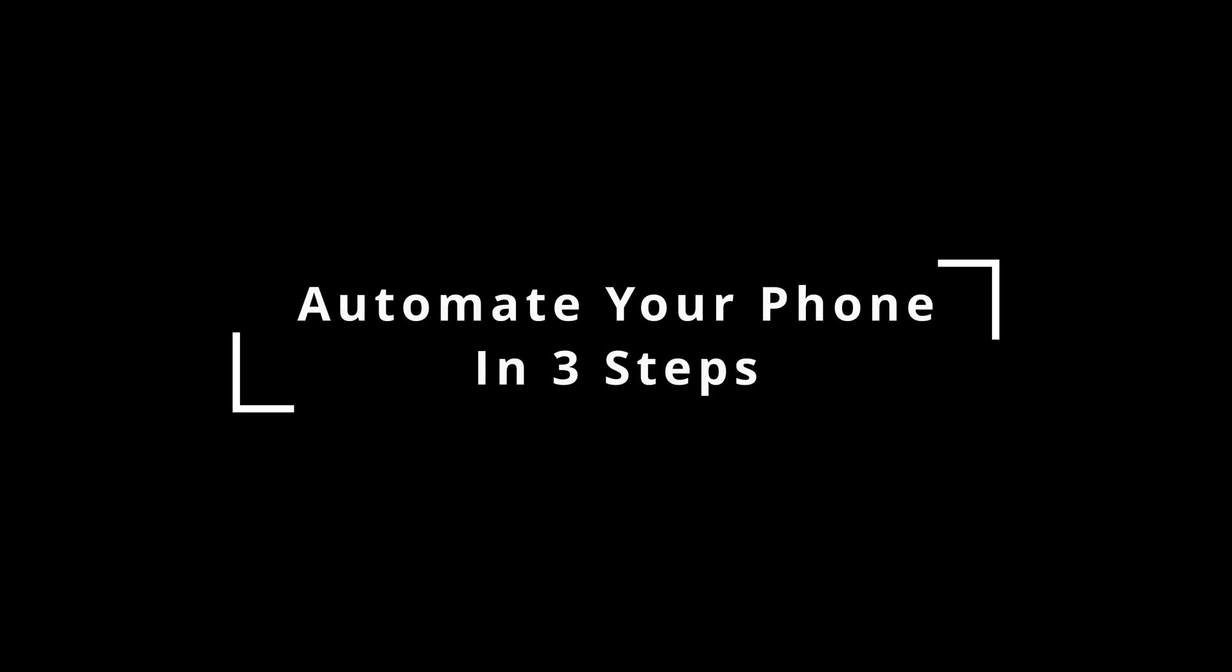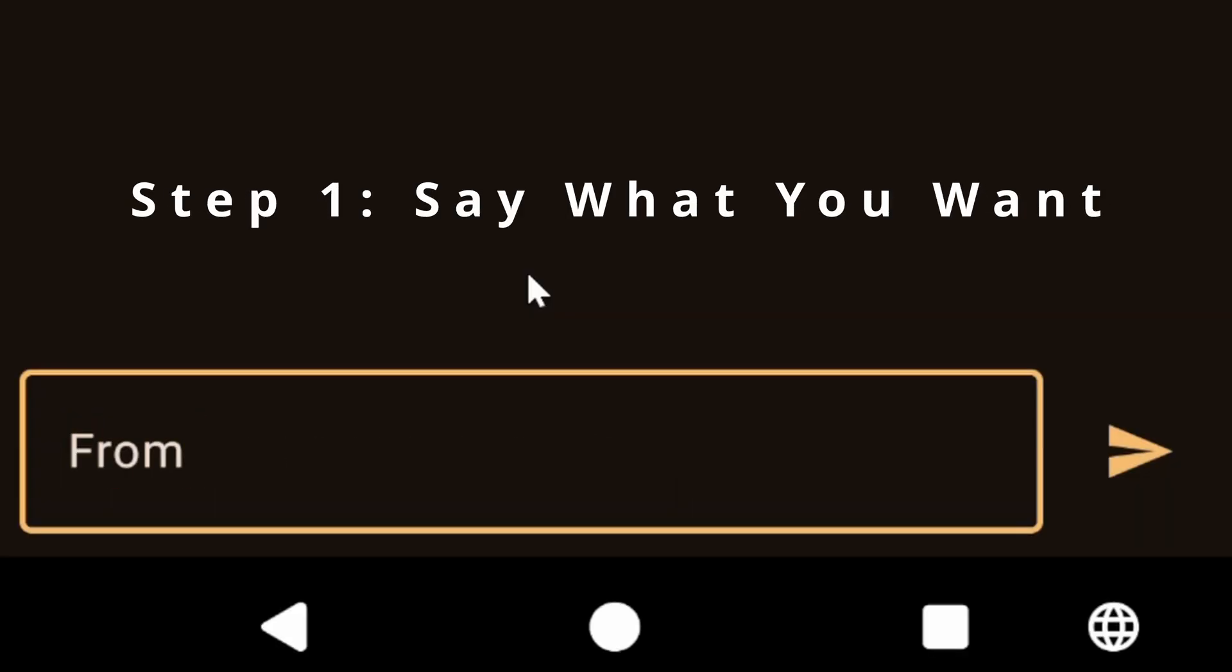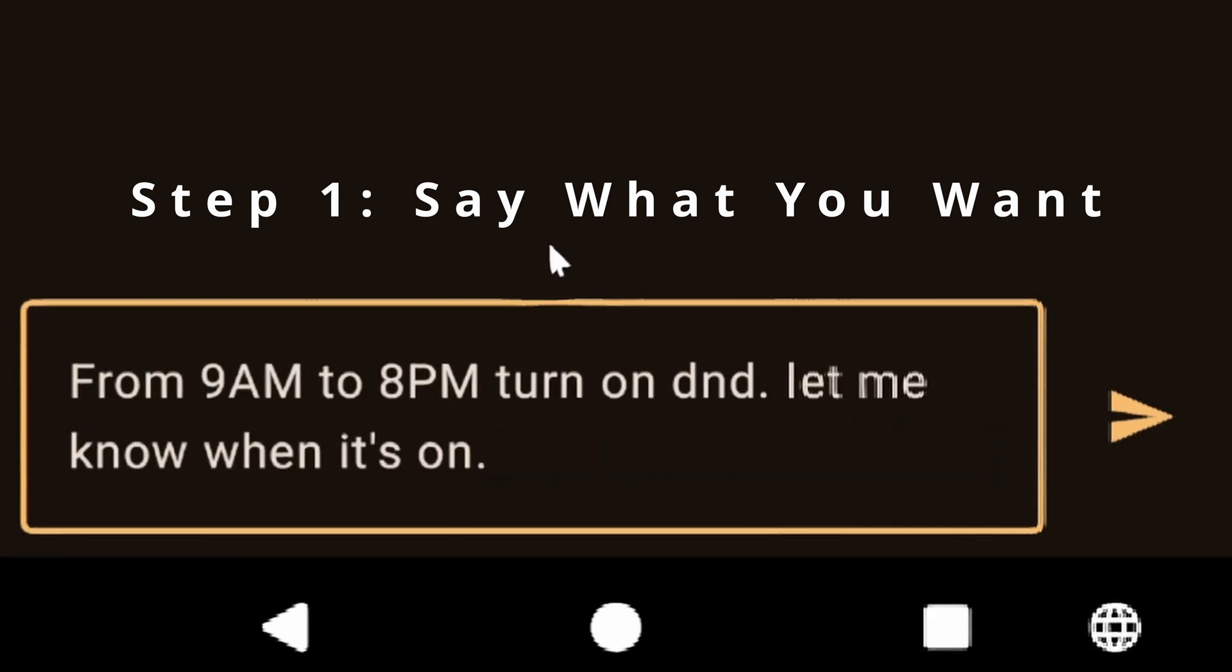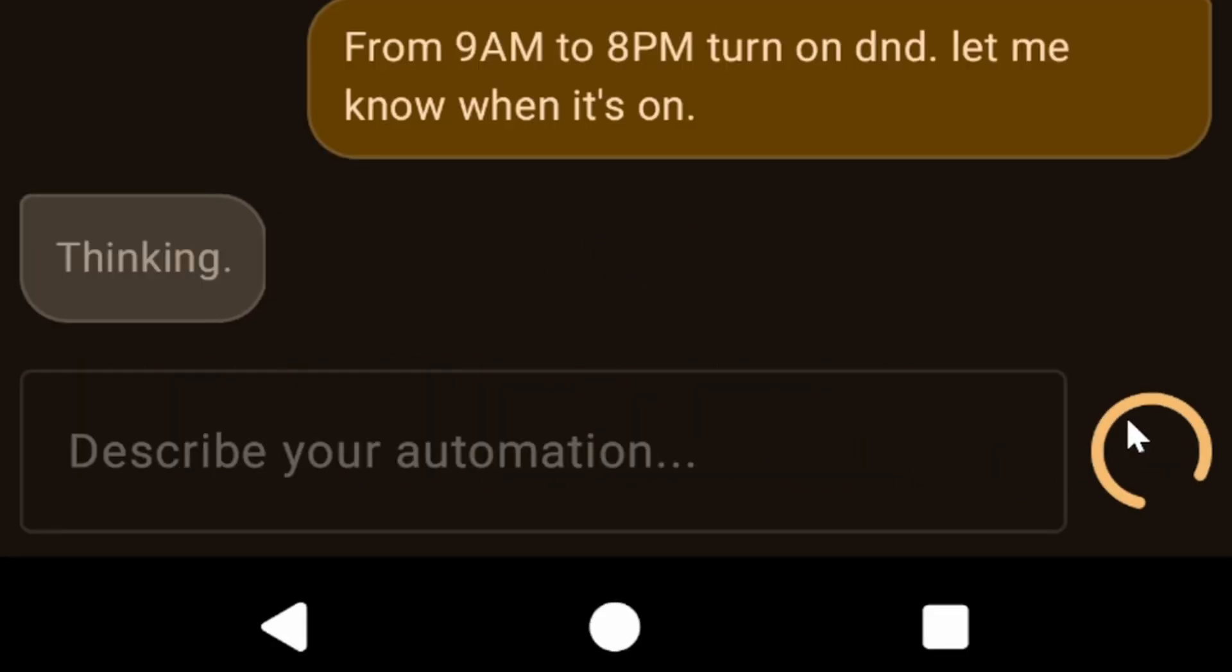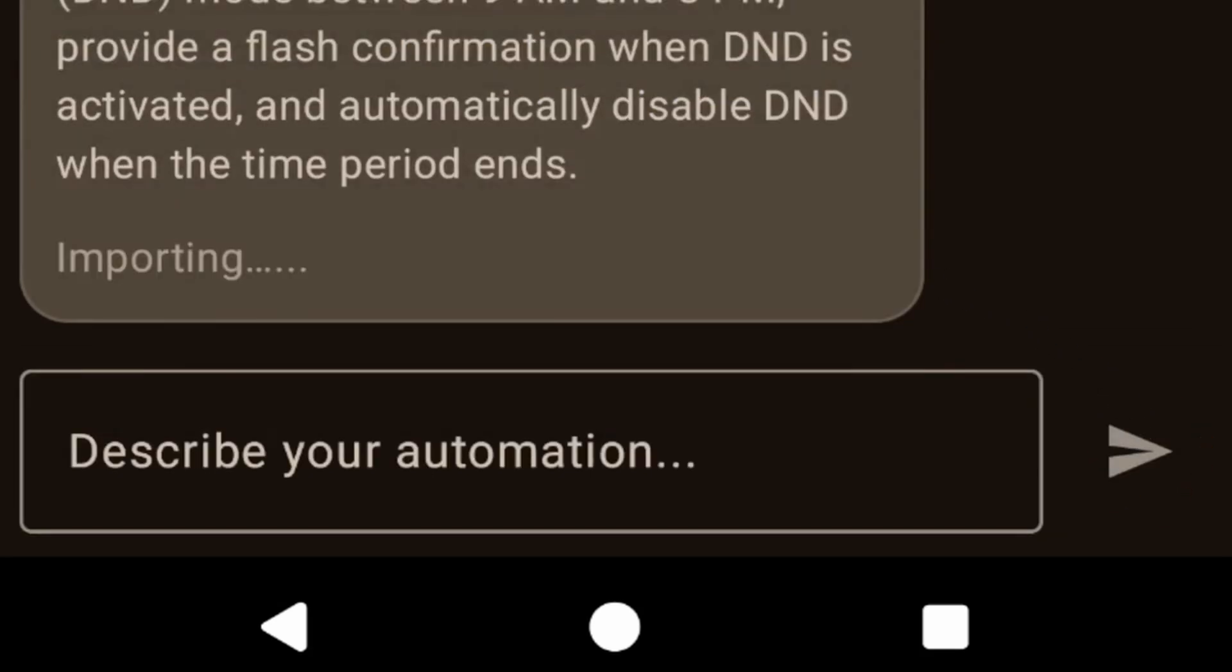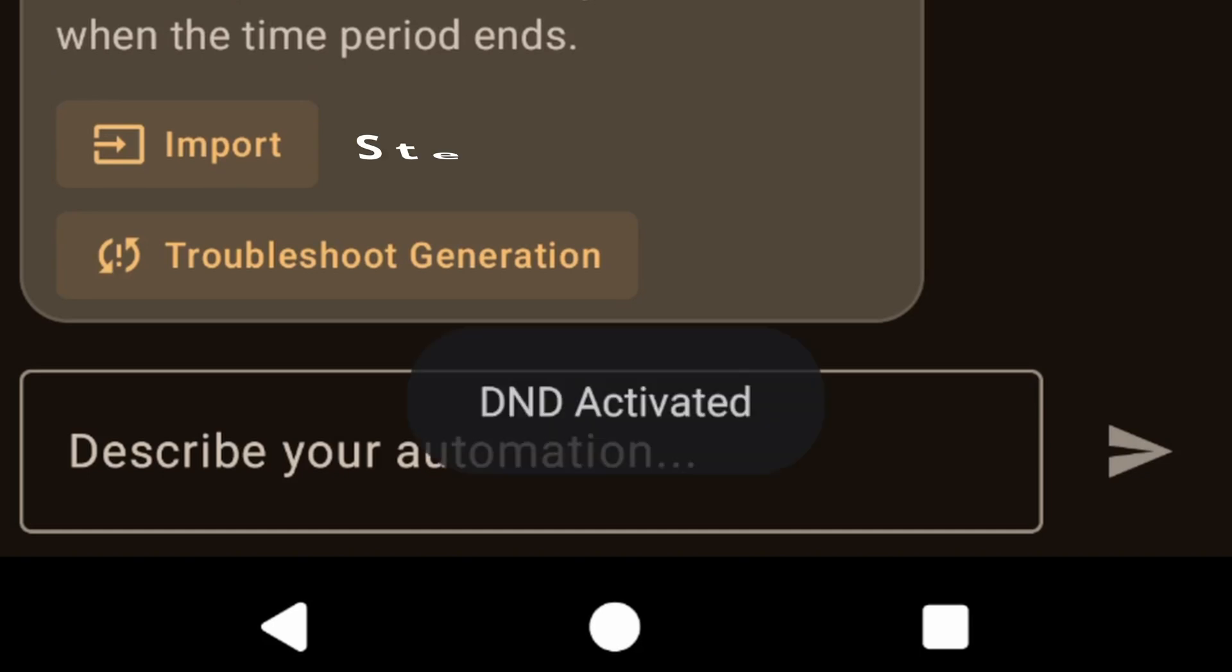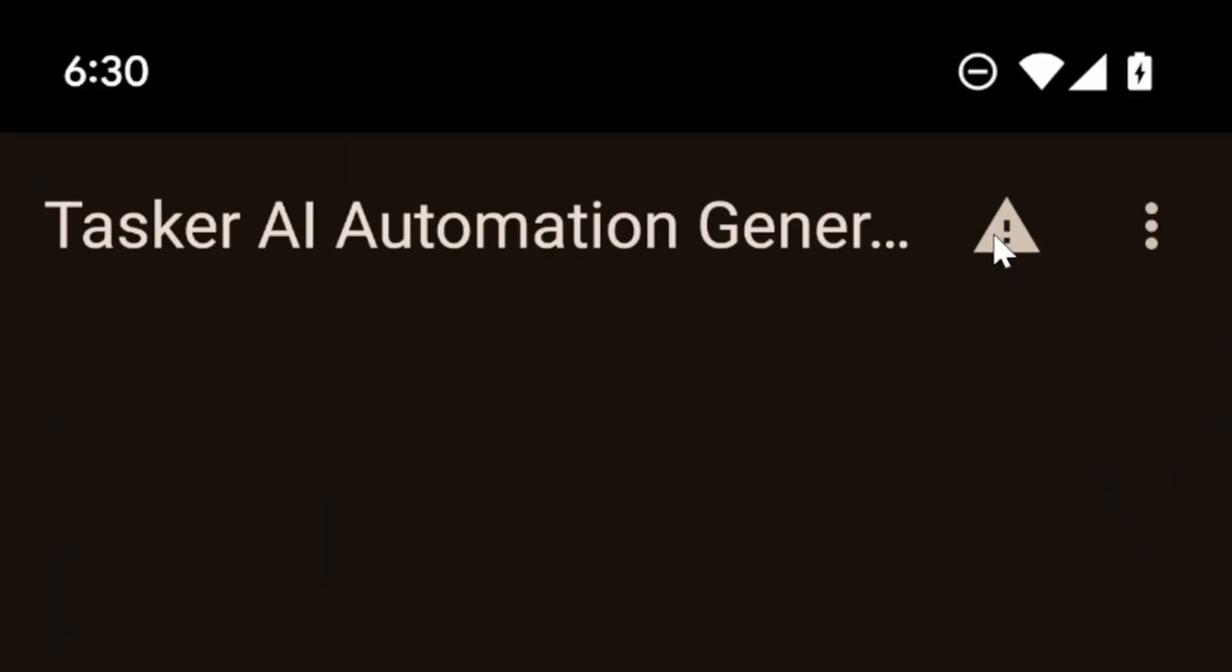How to automate your phone in three steps. Step one: say what you want. From 9 a.m. to 8 p.m., turn on Do Not Disturb. Step two: import. Step three: profit. Wow, it automatically enabled Do Not Disturb. Cool.